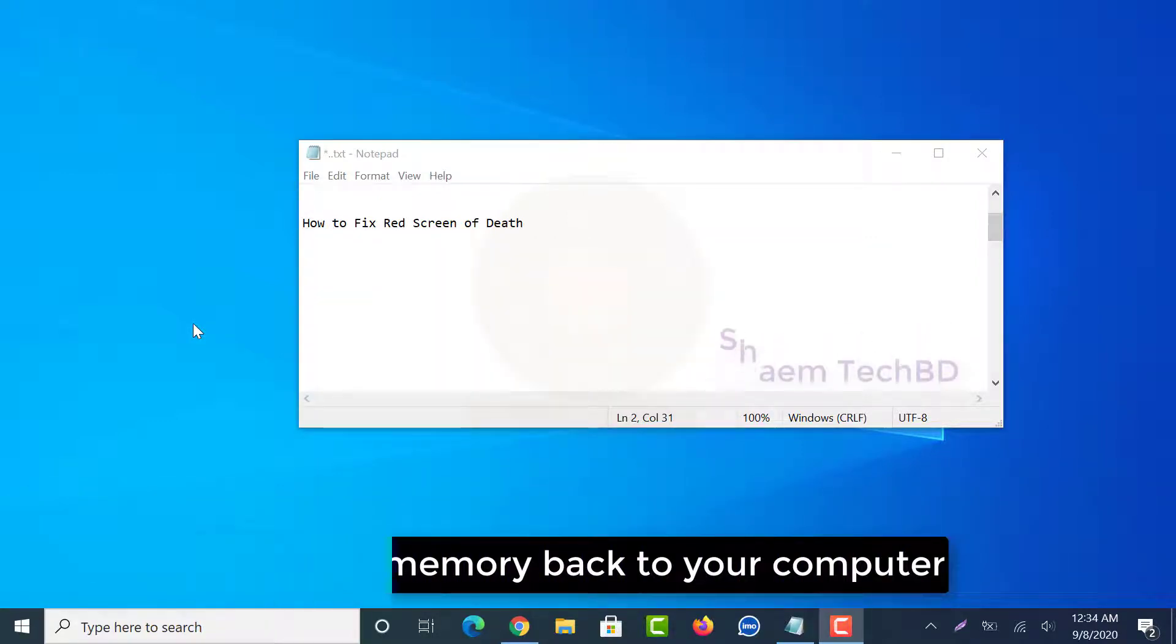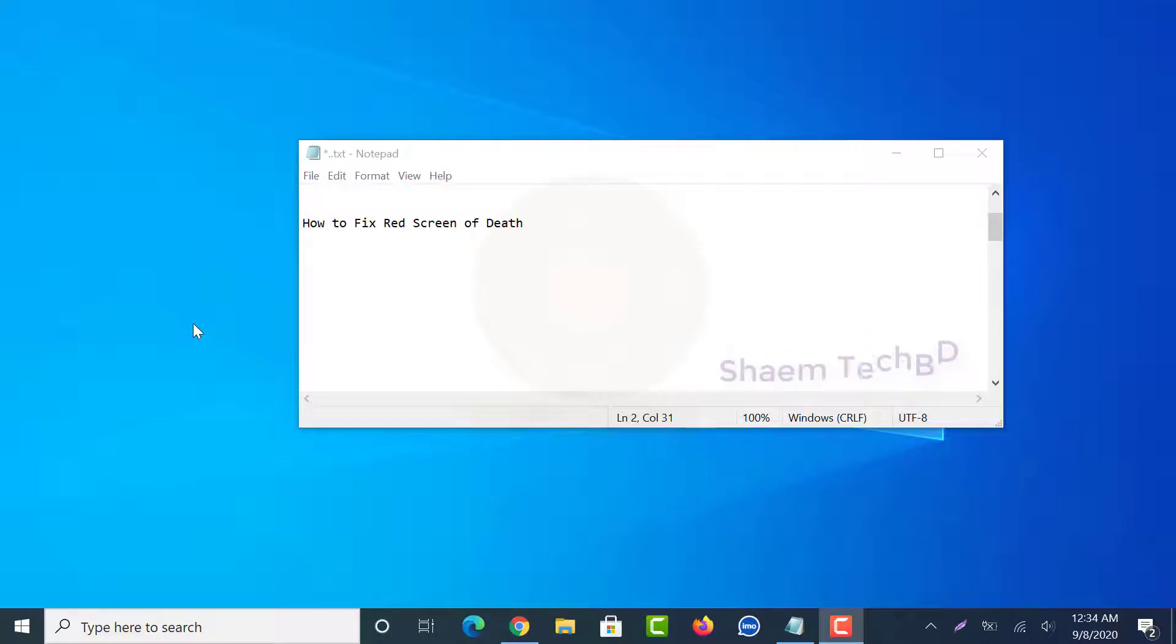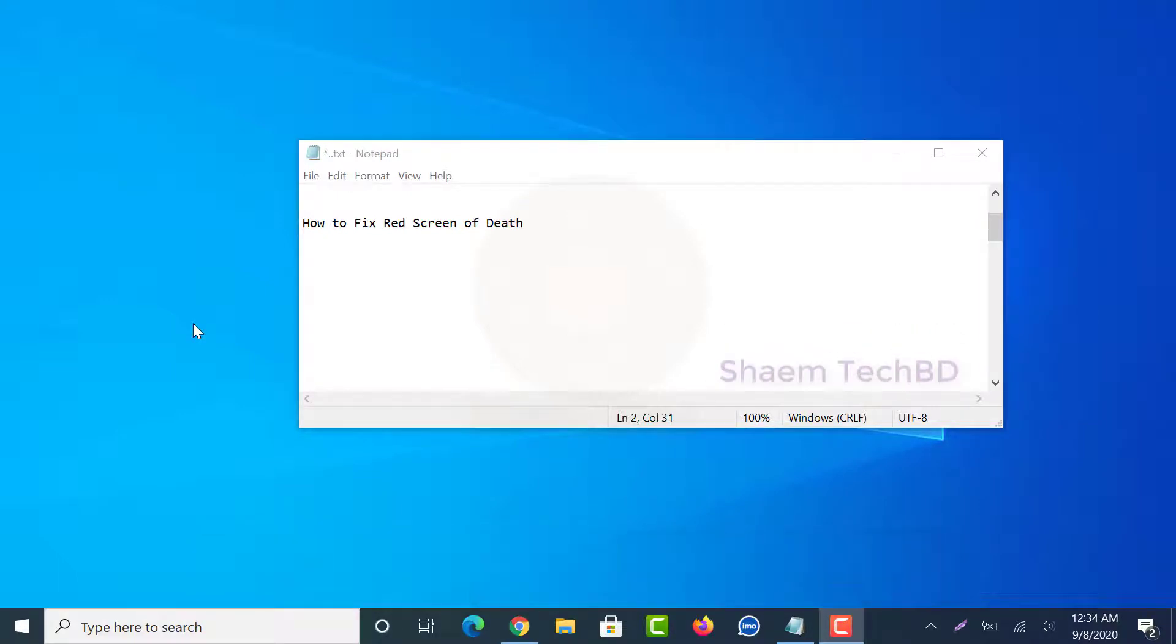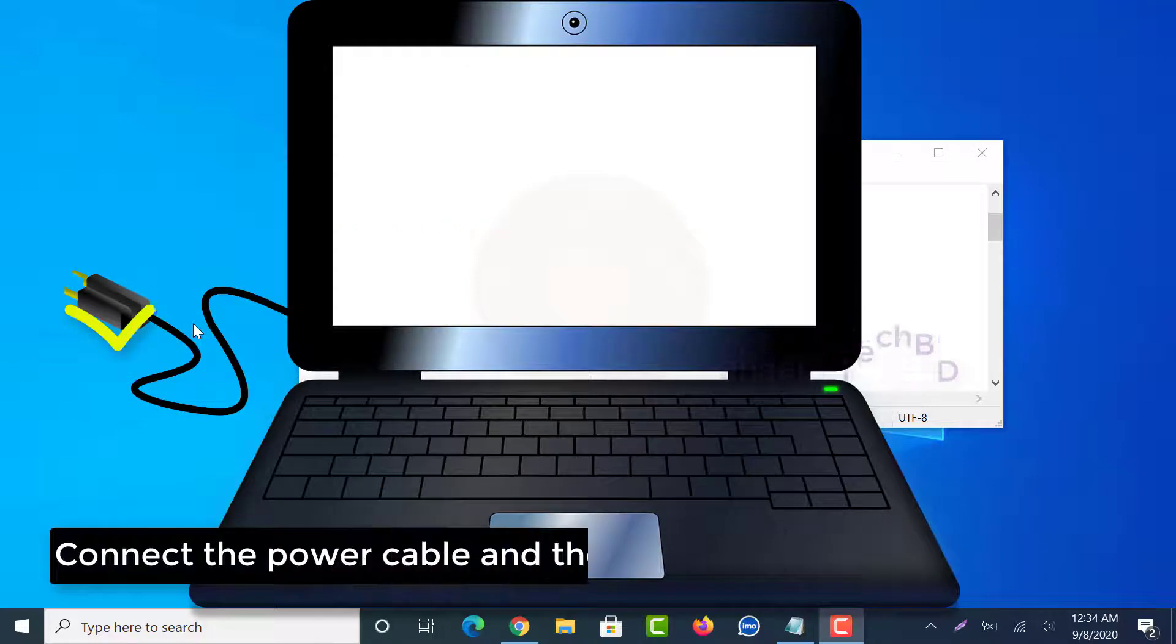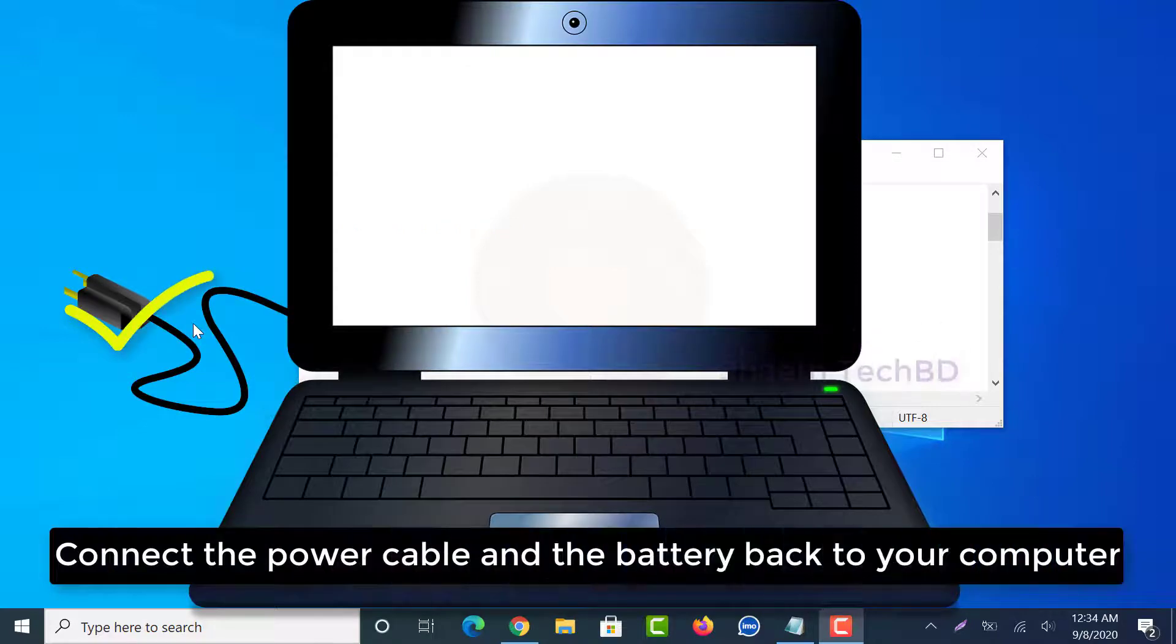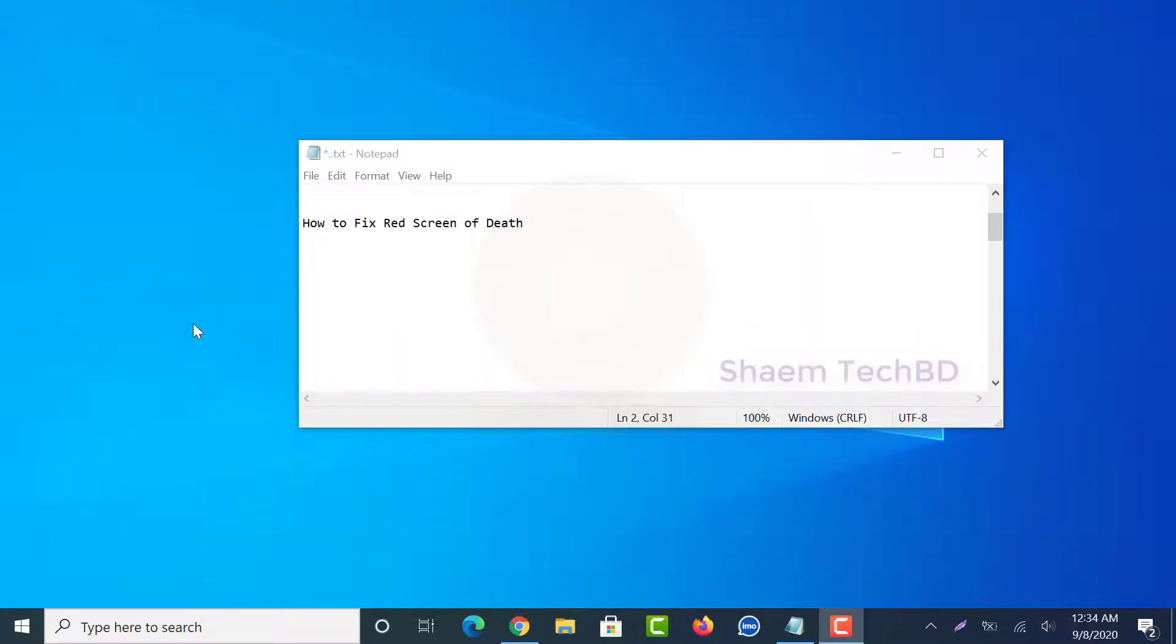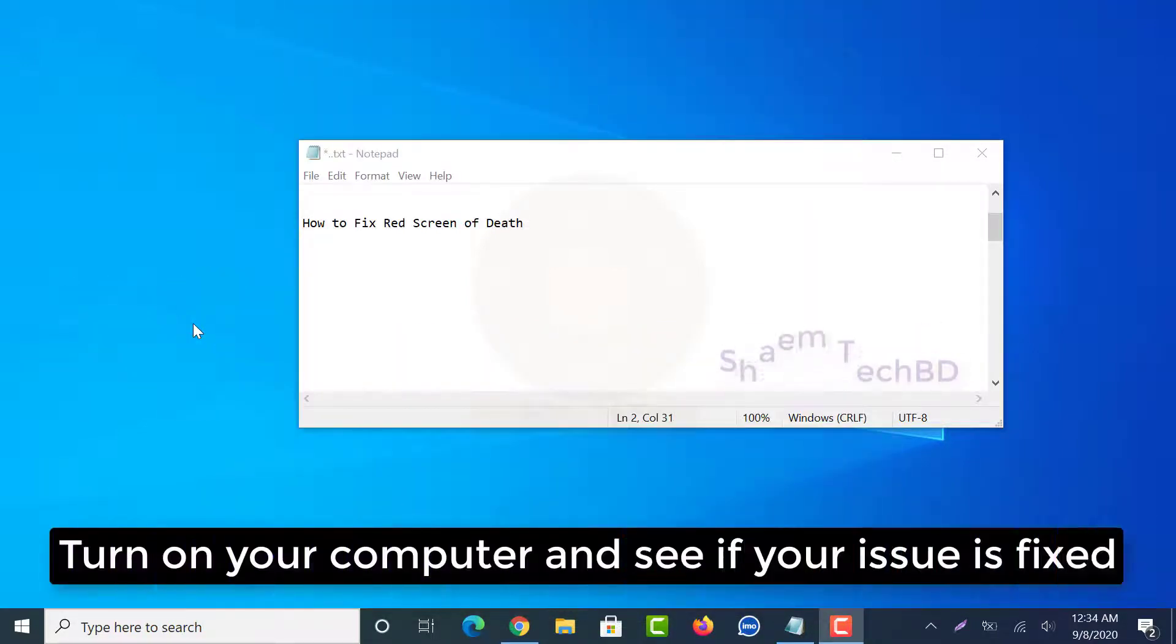Place the cover back to your computer. Connect the power cable and the battery back to your computer. Turn on your computer and see if your issue is fixed.